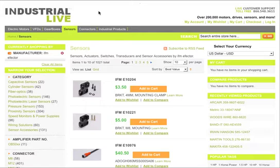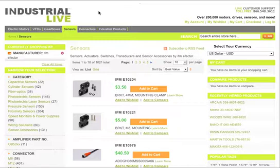The new navigational search features on Industrial Live make it really easy to find the exact IFM effector sensor that you're looking for. You'll notice our new navigational search features on the left-hand column when you're on the pages for sensors on Industrial Live.